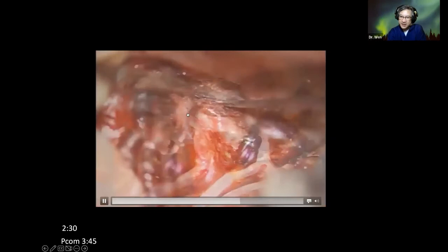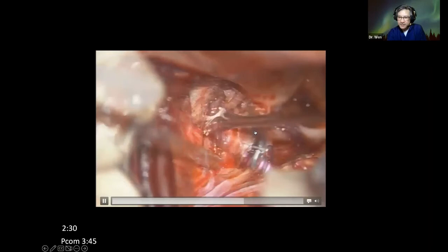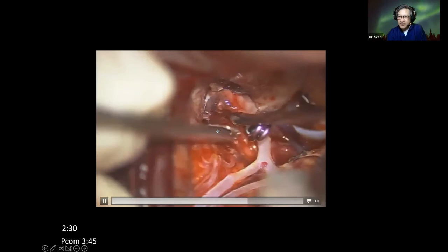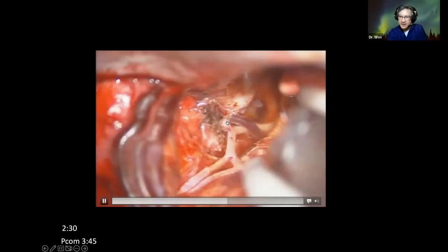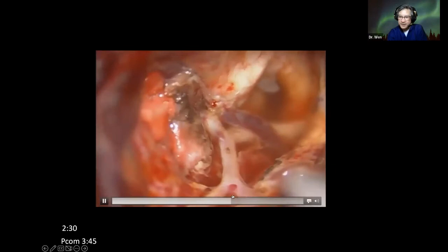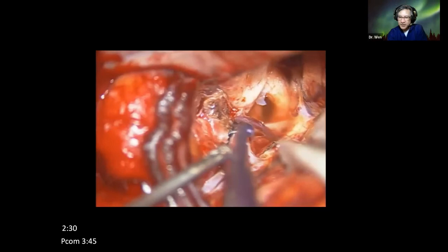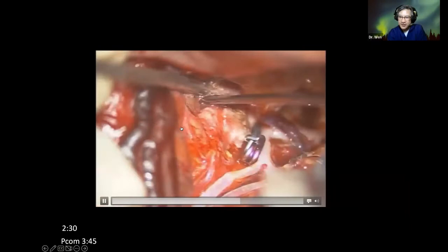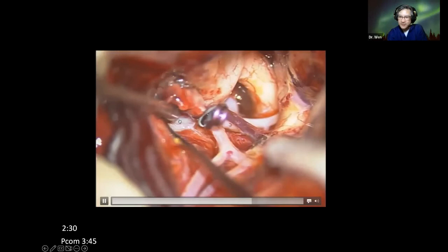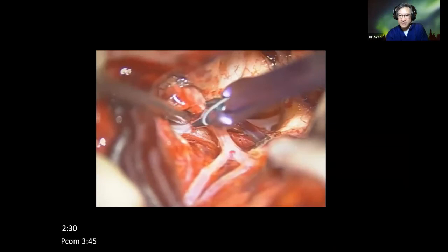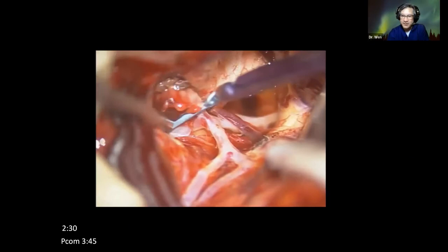This is M1 proximal — the aneurysm is attached to the uncus. After clipping, you must check what else may have been included. You can see the inferior trunk has been included in the clip — so we have to adjust the clip to clip just the aneurysm, not the superior or inferior trunk. This is to show you: aneurysm arising from M1 pointing down is attached to the uncus.